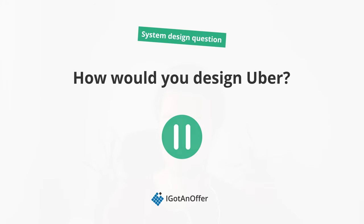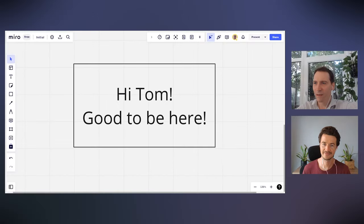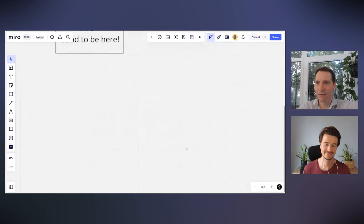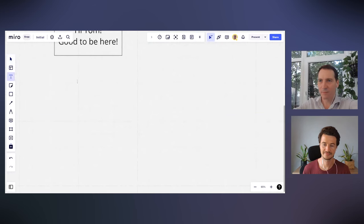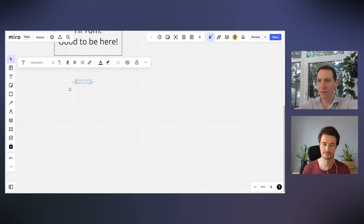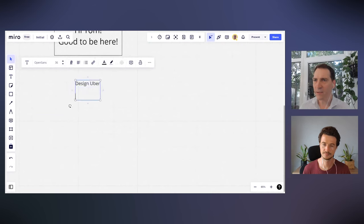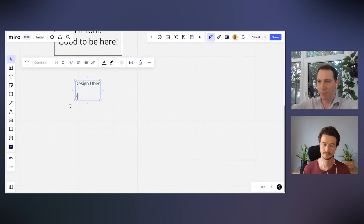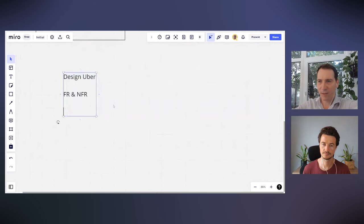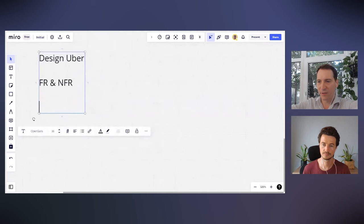Okay, the question I wanted to ask you today is: how would you design Uber? We start from certain requirements to make sure we're solving the same problem. Usually in an interview there's a section called functional and non-functional requirements. I don't necessarily love these terms but they do help, so let's talk about what we need to solve for.